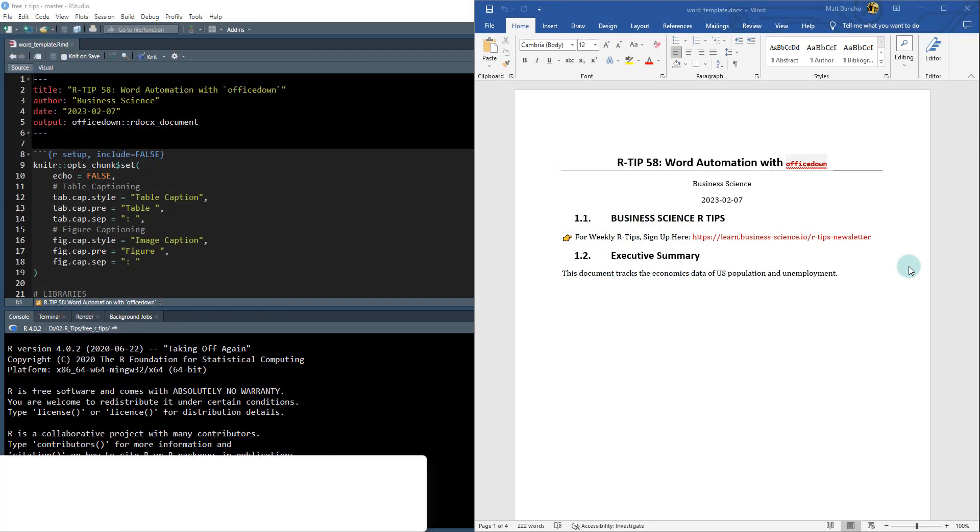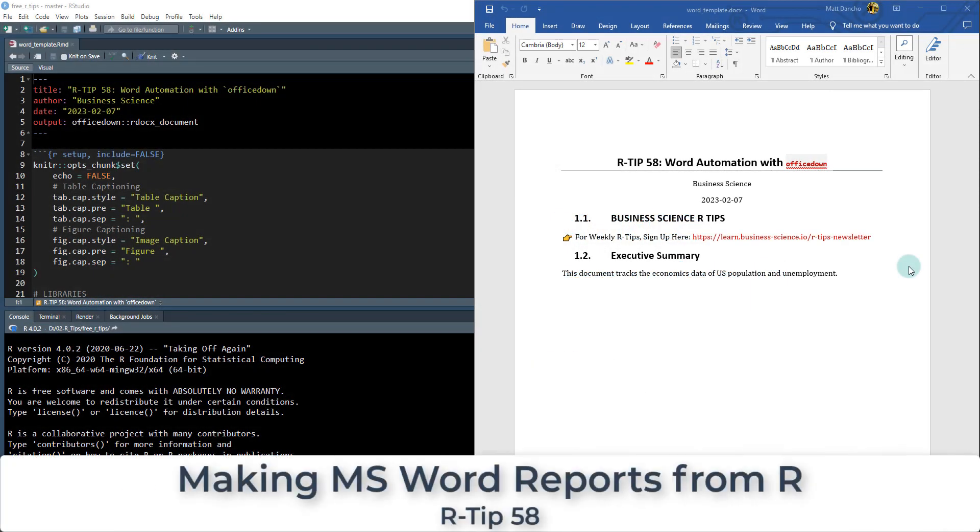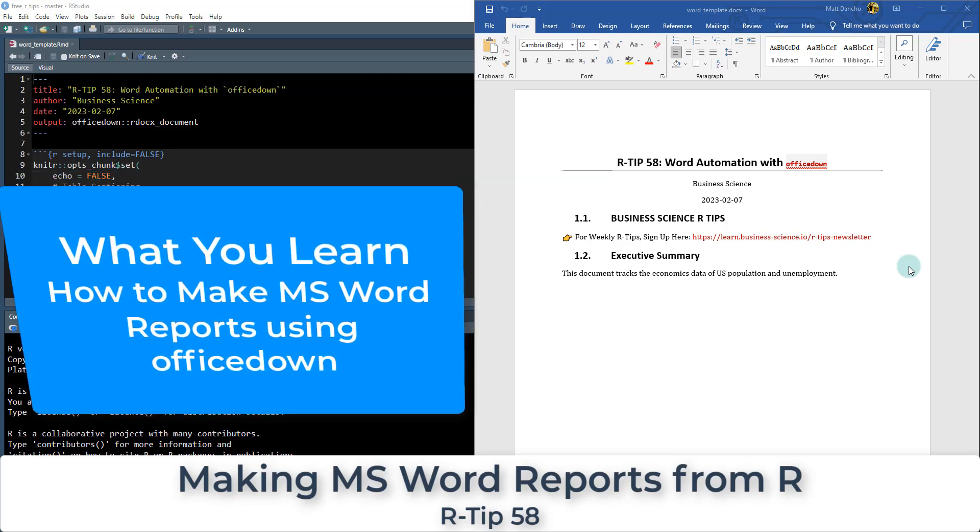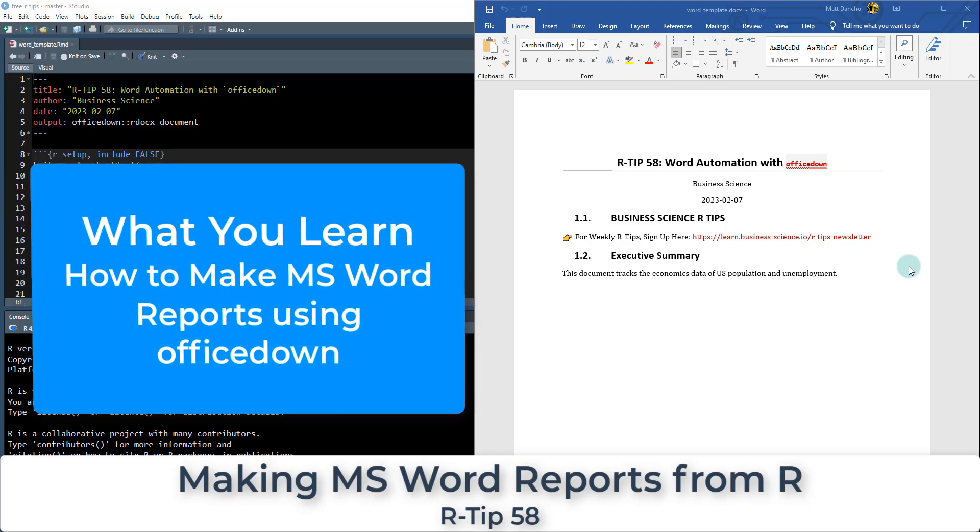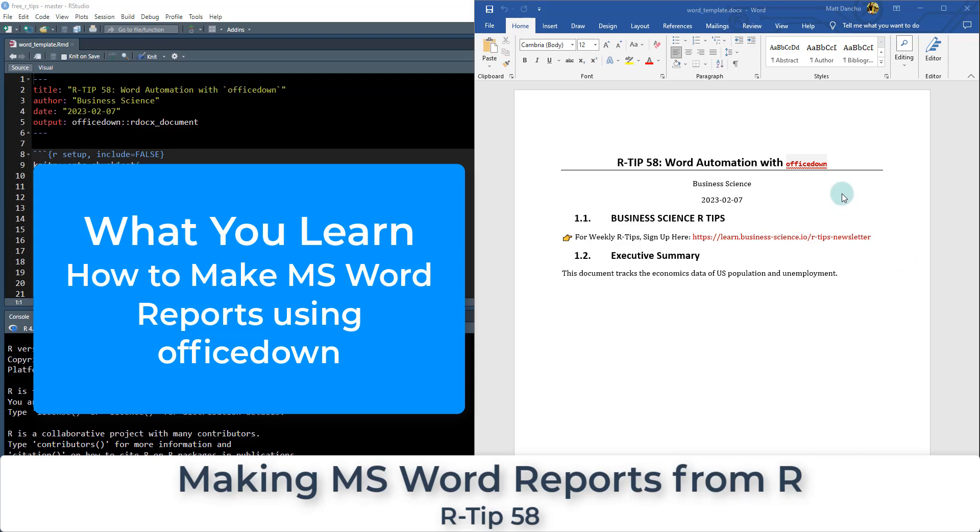All right guys, welcome to R tip 58. And today what we're going to be talking about is how to make word files through R and specifically how to automate them with this package called officedown.